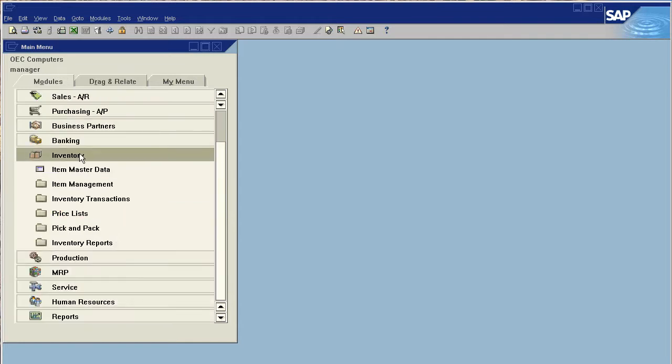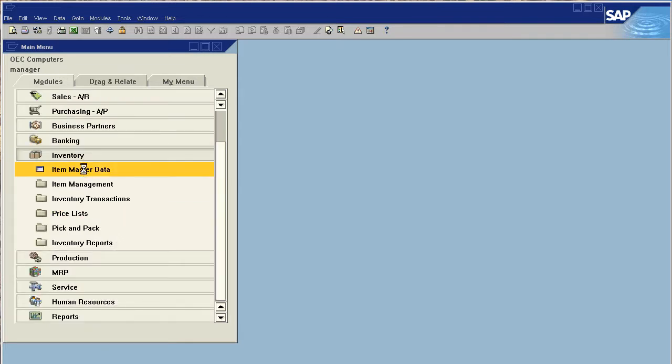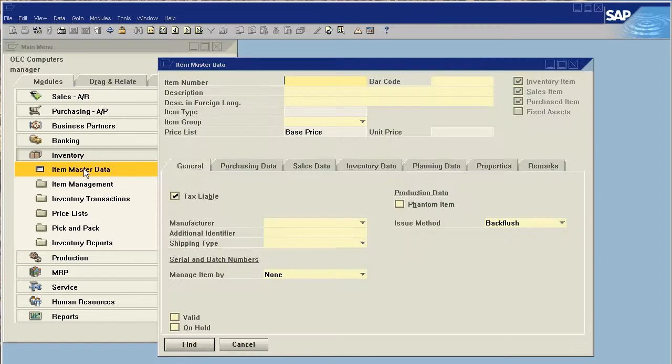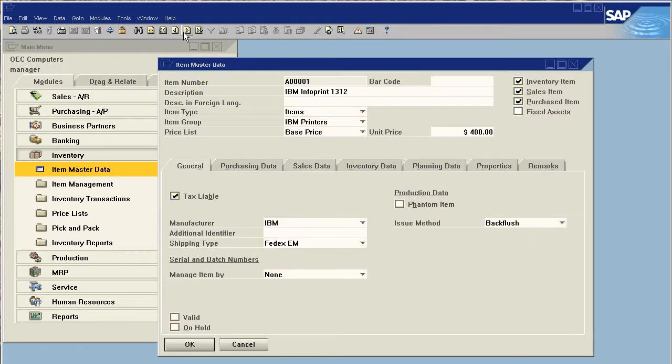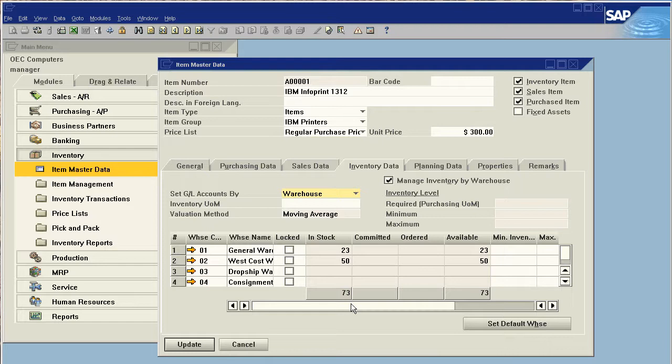So to do this, we go into our inventory tab, and the first thing we're going to check is our item master data. Our item master data, as we know, is the home of all of the information related to our item, from pricing on multiple price listings to the actual costing data for the item.